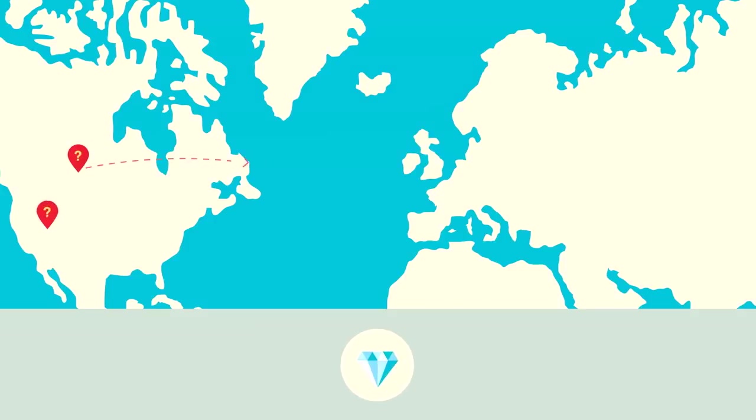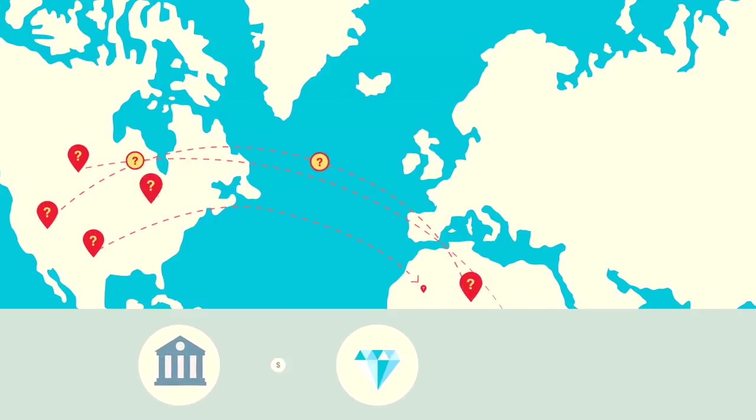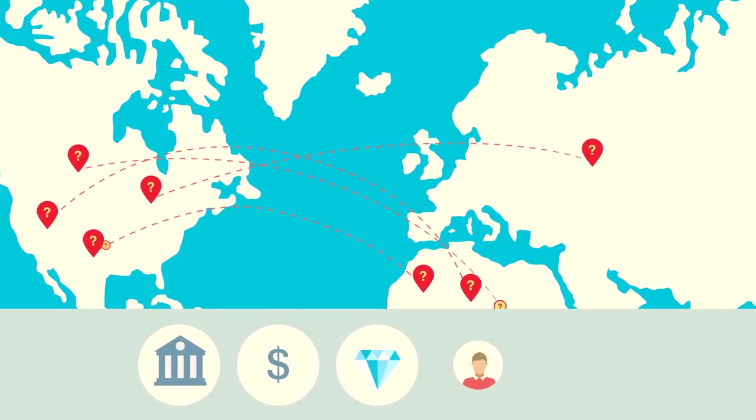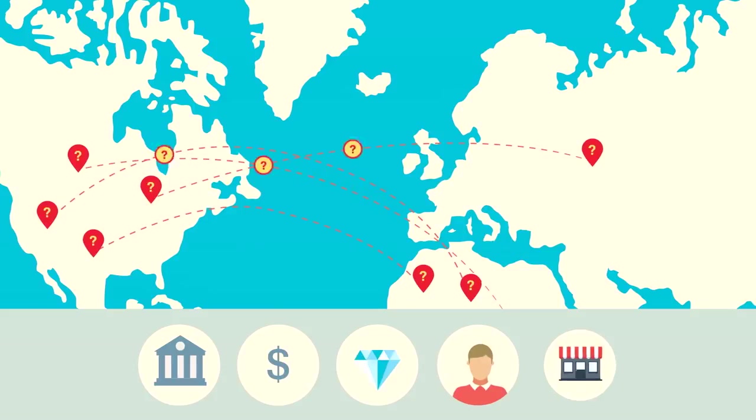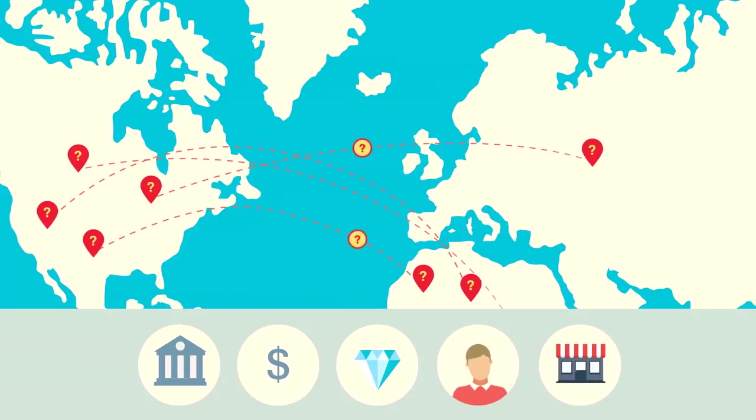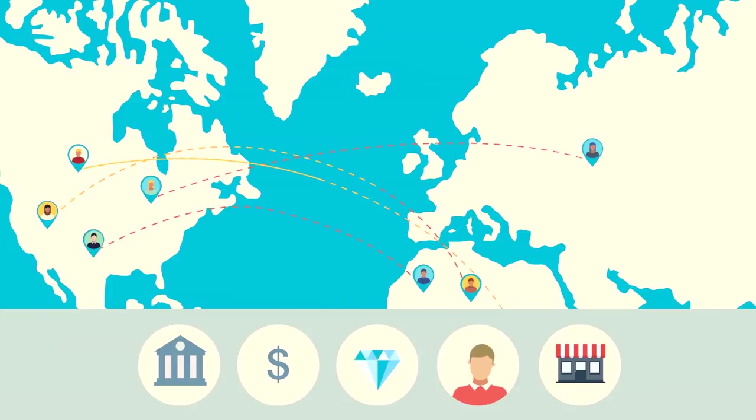Diamond smuggling and fraud can hamper governments from collecting fair export taxes, and consumers and retailers face the prospect of purchasing counterfeit or unethically mined stones. This is where Hyperledger blockchain technology comes in.